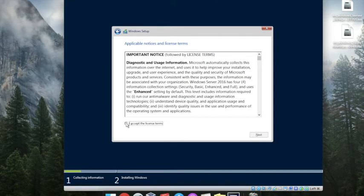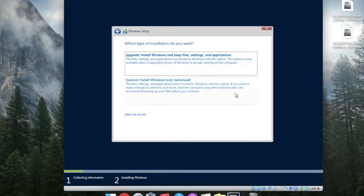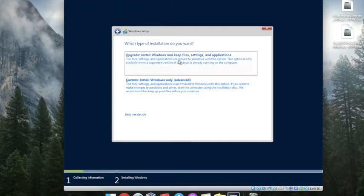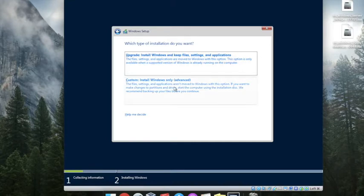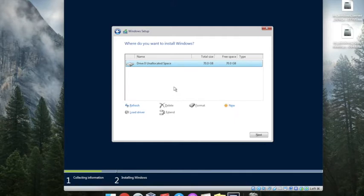Accept the license terms and again next. If you select the upgrade button, it will keep the files. Because we are installing from scratch, go to custom installation.